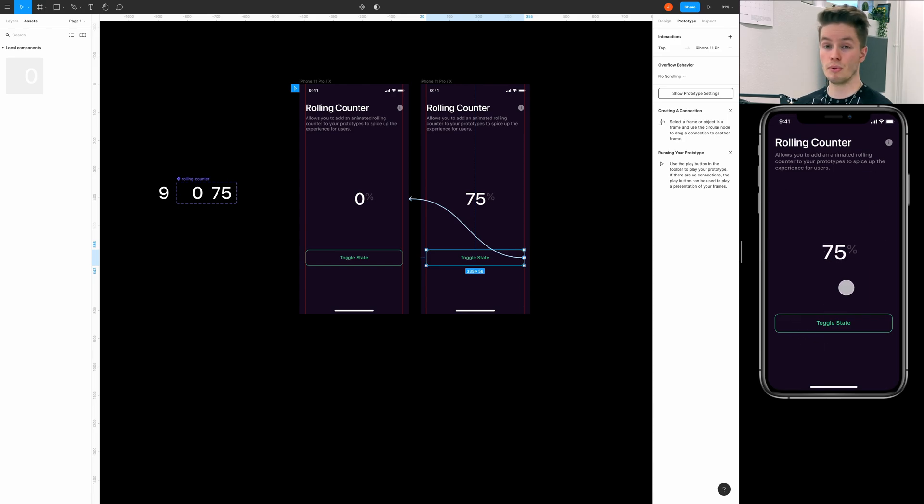And there we go, super simple way to add a rolling counter to your prototypes. Alright, that's going to wrap up this video. I hope you find it helpful. If yes, please leave the like button and also continue subscribing. If you have any questions you can leave them down below in the comment section. And also don't forget to check out the product files from the video description. And as always I'll see you in the next video. So bye bye.